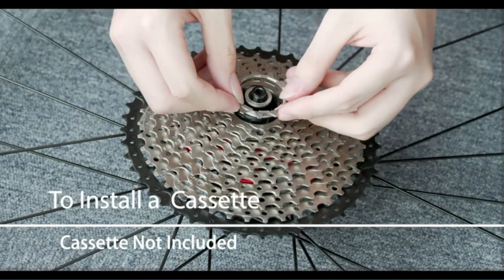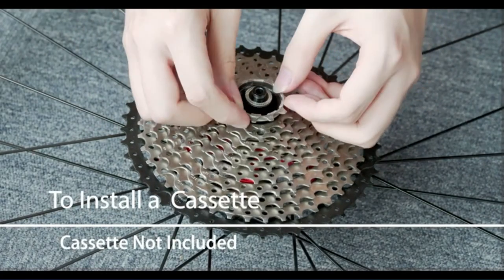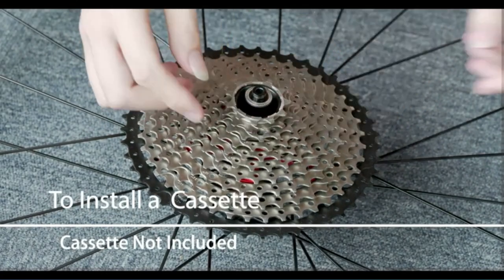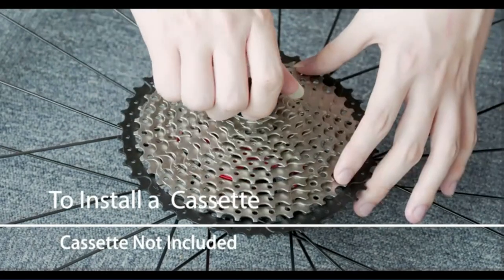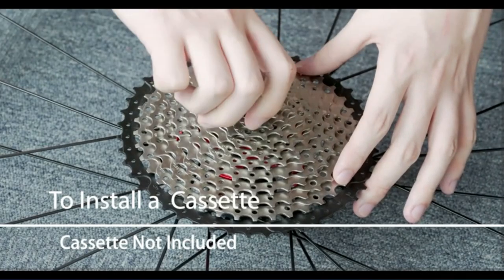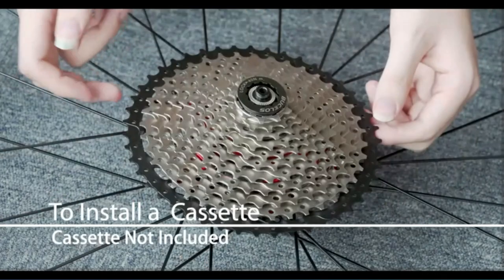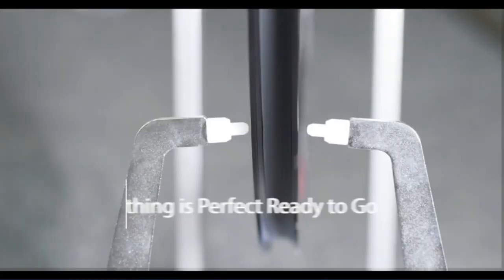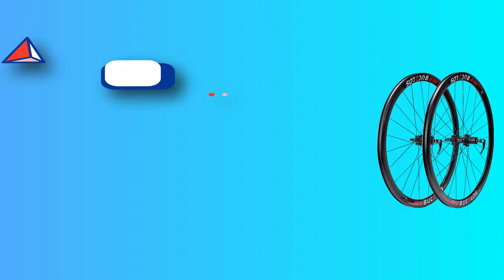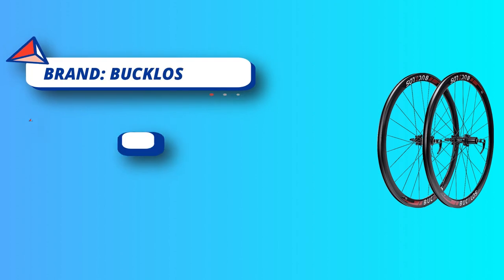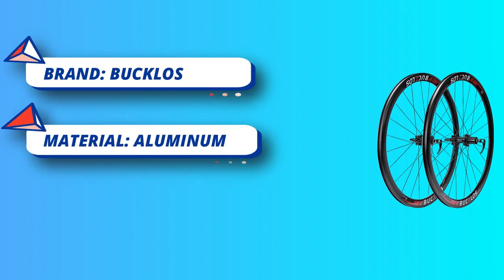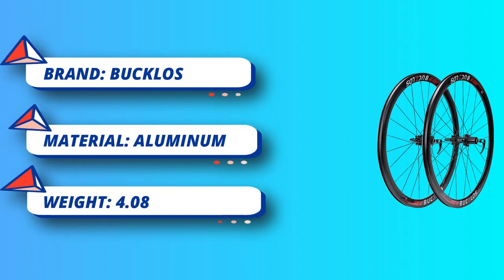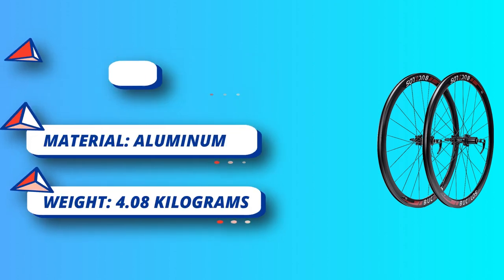Tight spokes: 700c disc brake wheelset has 24 spokes front and rear. Steel spokes do not bend and are very tight. The tire pad between the rims and the inner tube can effectively protect your tire. Rim size: 20 millimeters outer width, 14 millimeters inner width, 40 millimeters depth.